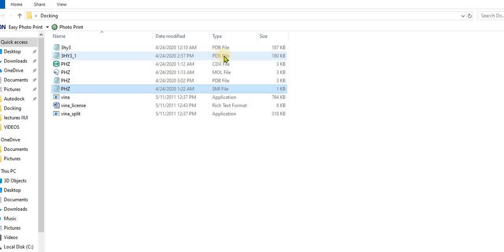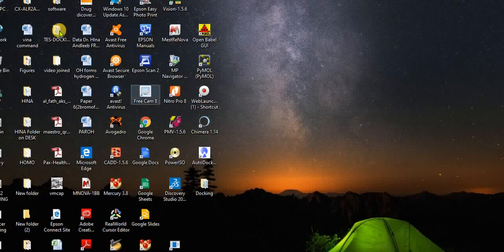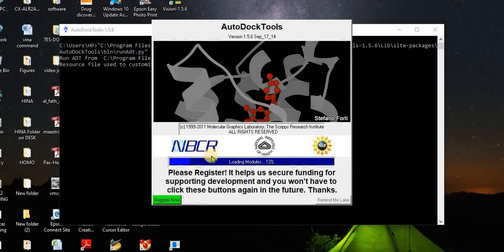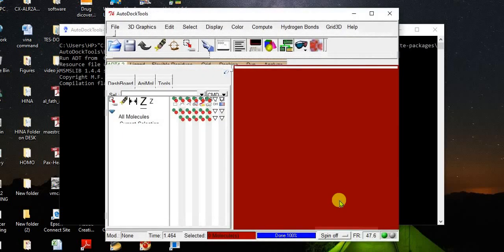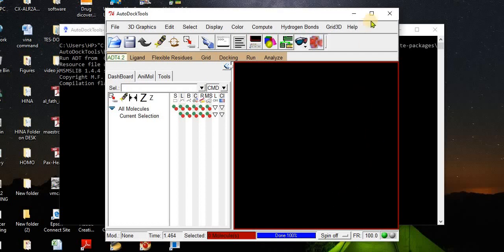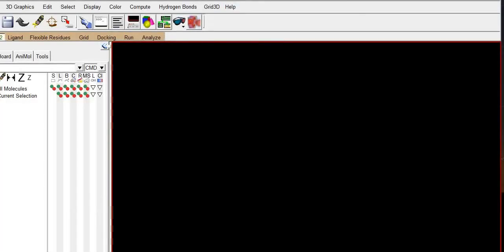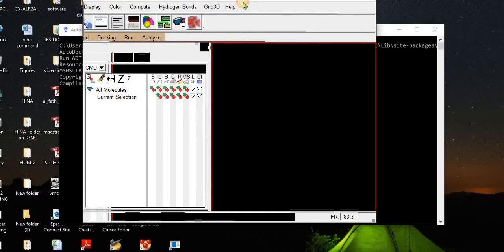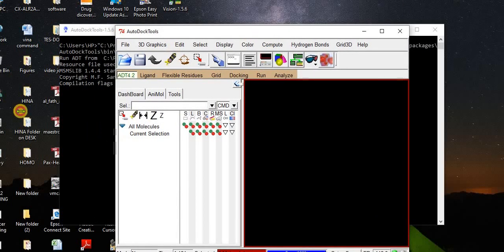Now I'm going to open the structure in AutoDock Tools. Let's find where AutoDock Tools is. I'm clicking on AutoDock Tools — it will take some time to load. We now have AutoDock Tools open.